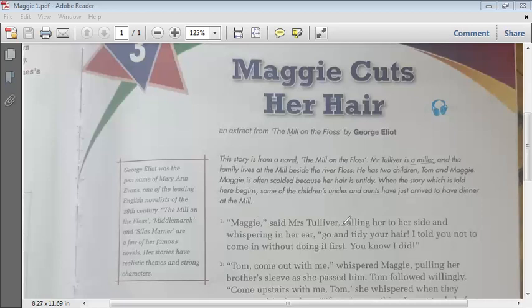Mr. Tulliver, who is Maggie's father, calls Maggie to his side and whispers in her ear: 'Go and tidy your hair. I told you not to come in without doing it first, you know I did.' Tulliver had already suggested to Maggie that she should tidy her hair before coming down to see the dinner guests. Maggie had tried to tidy her hair, but it was still not tidy enough.